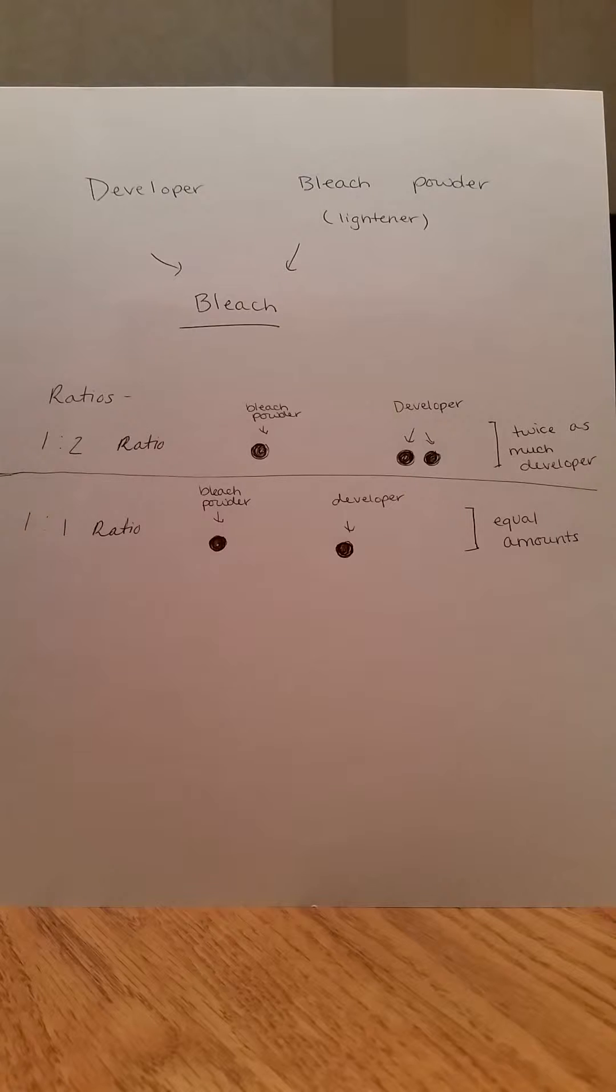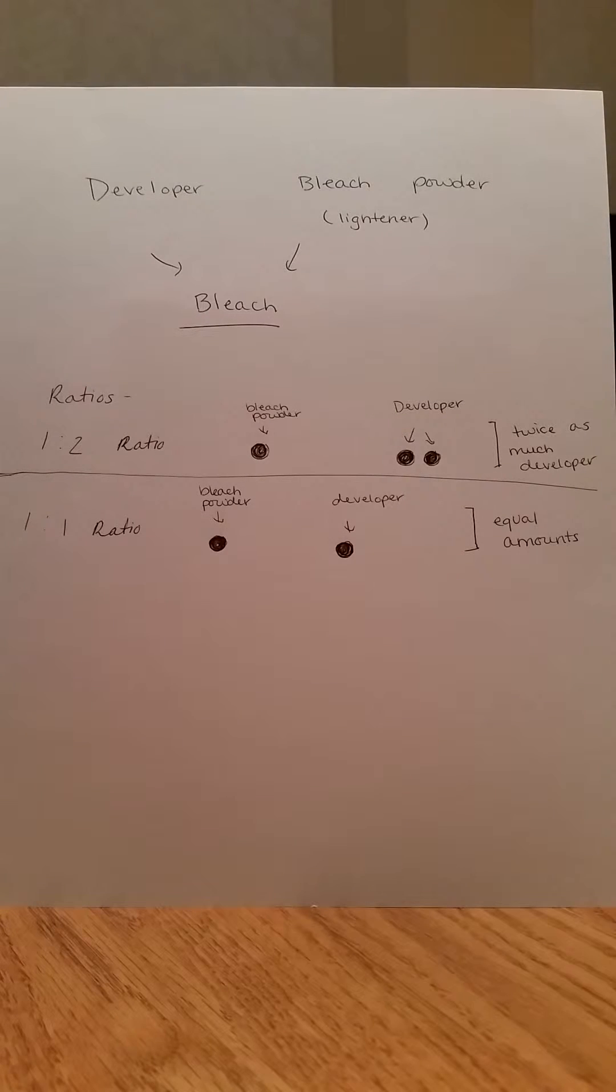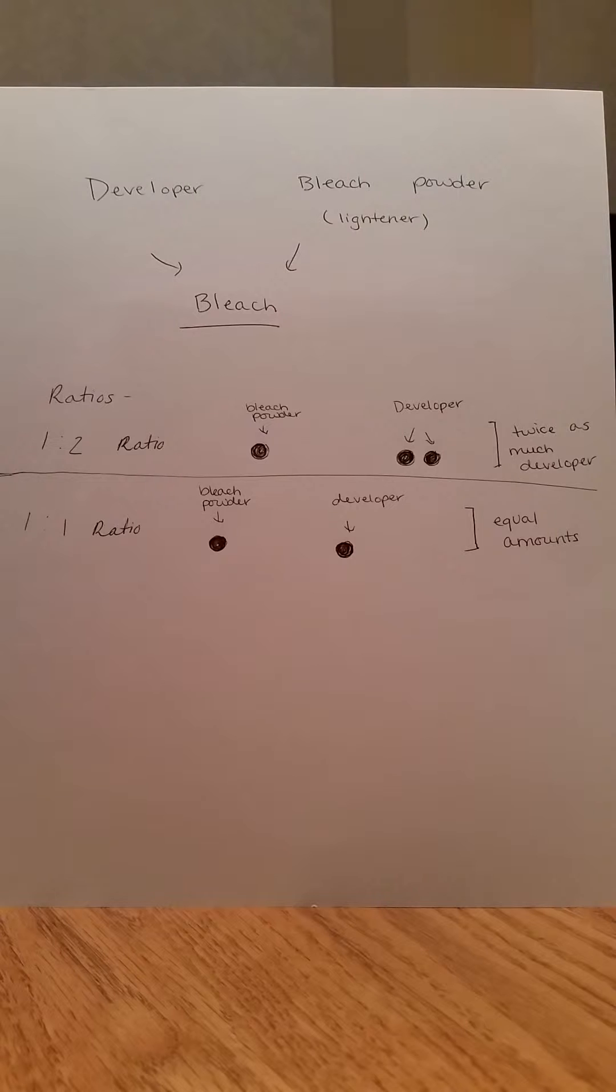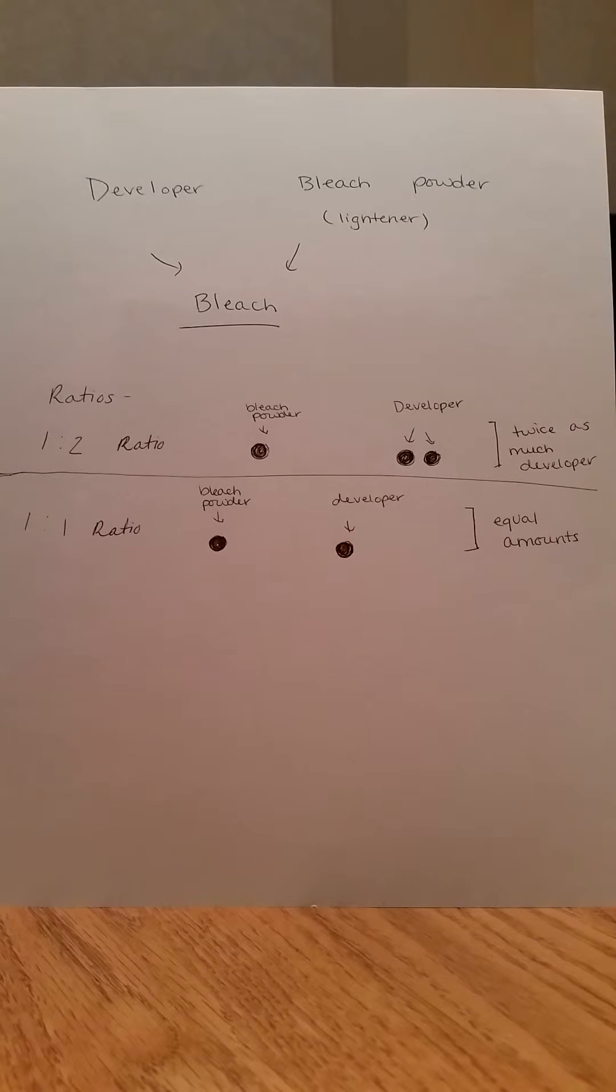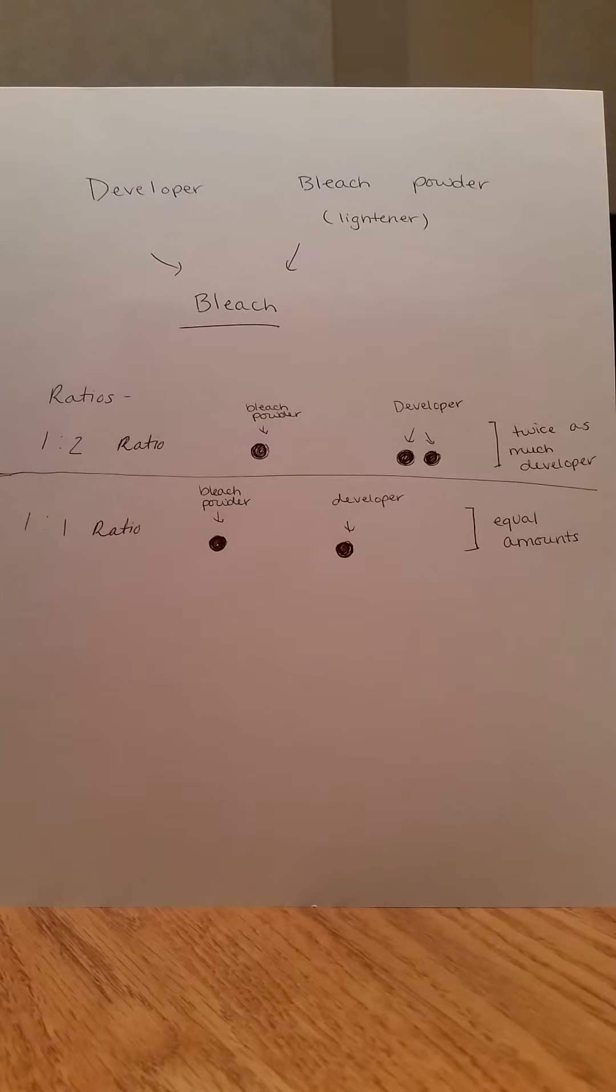This is actually a one to two ratio. For every one part of powder, you will need twice as many parts of developer. This means that you can use any measuring tool desired, as long as you mix in one part of the powder for every two parts of the developer.